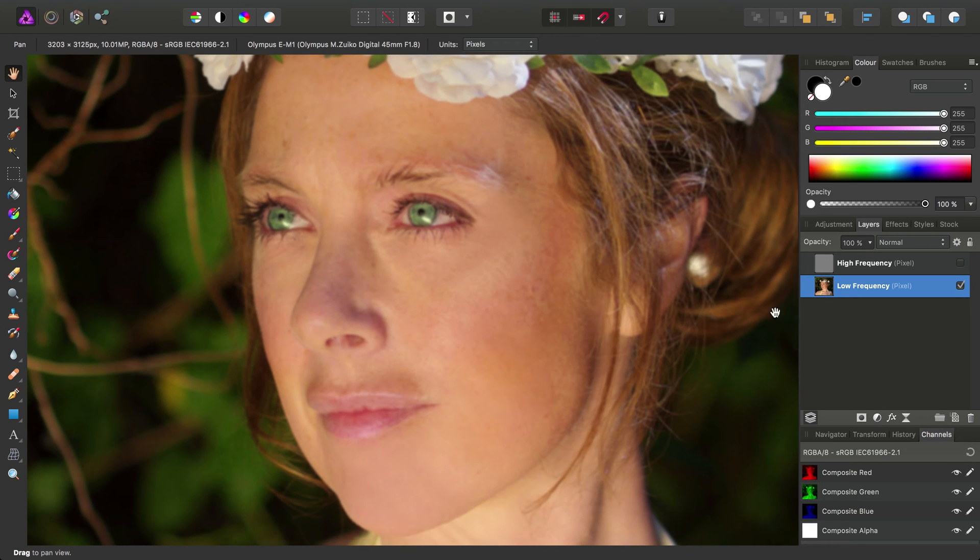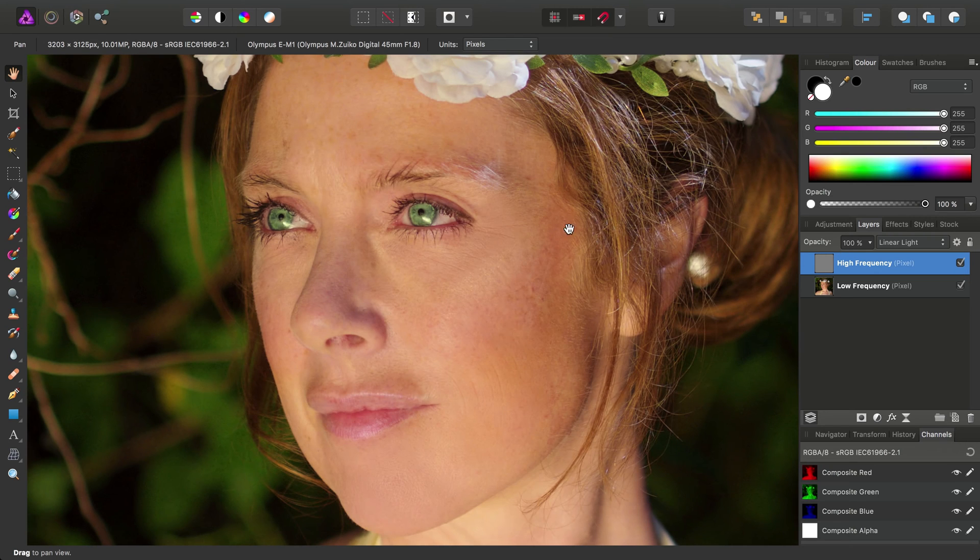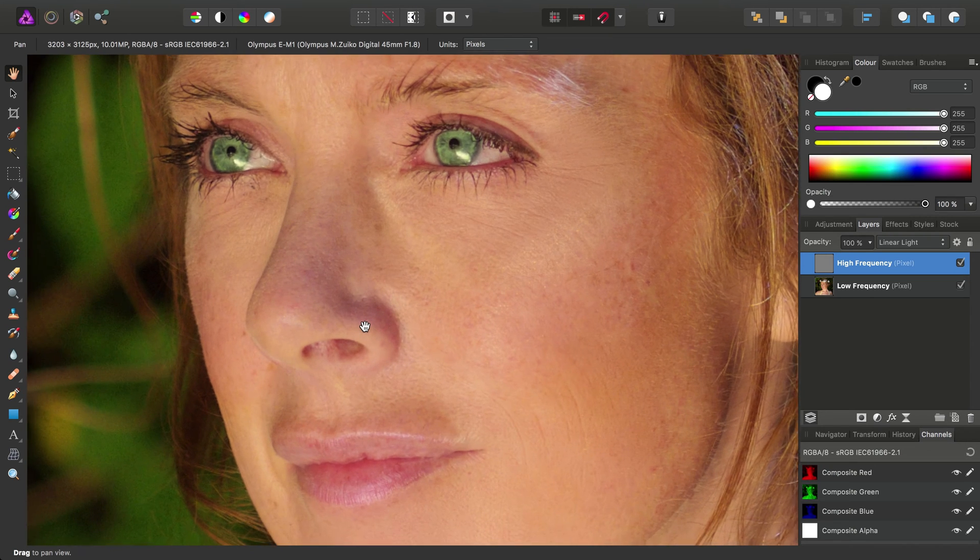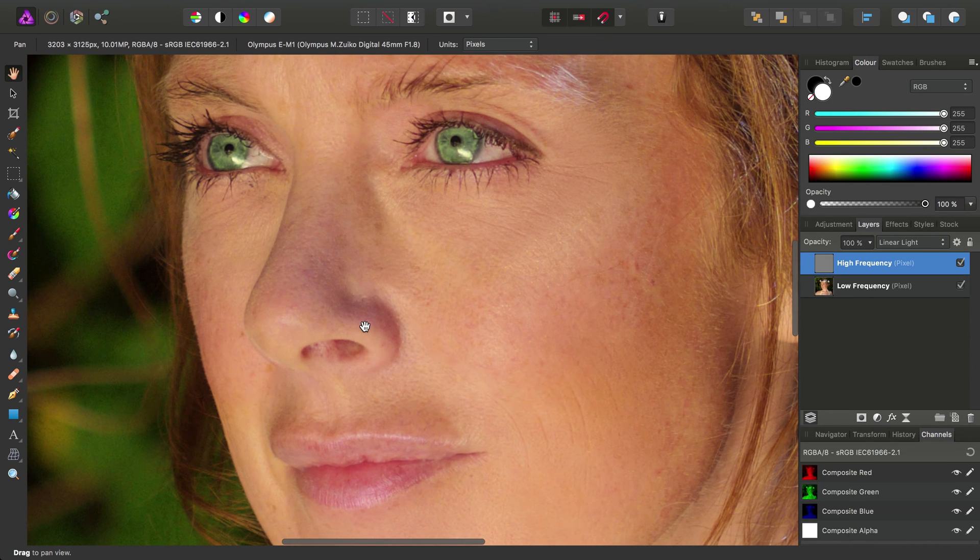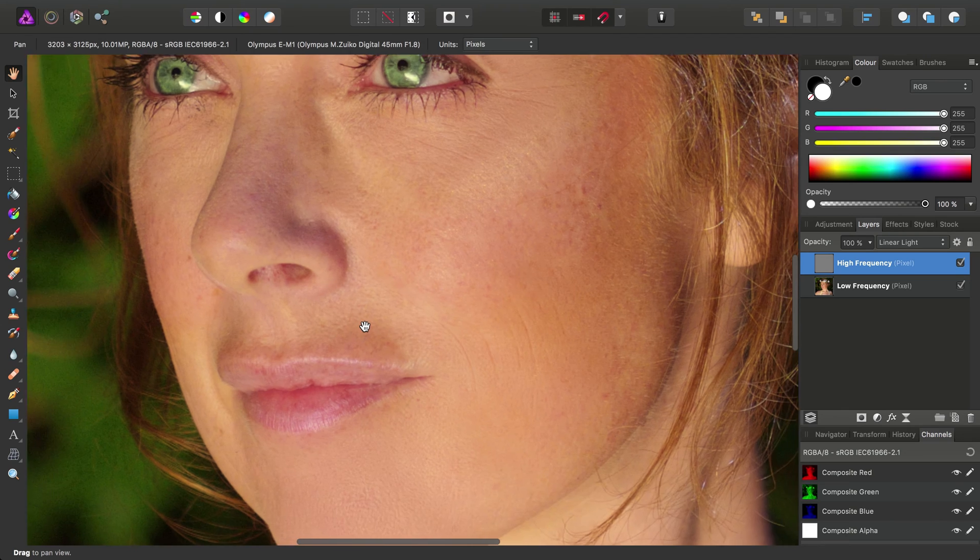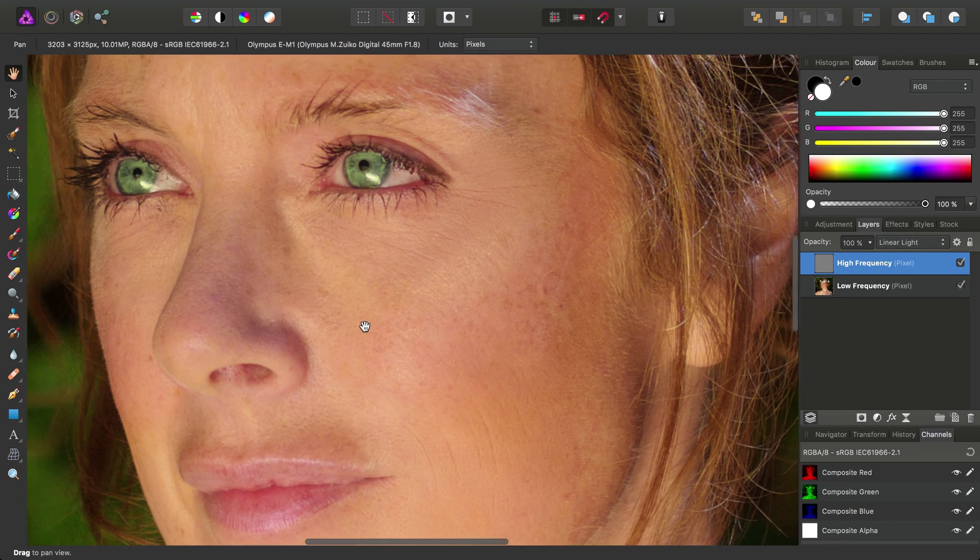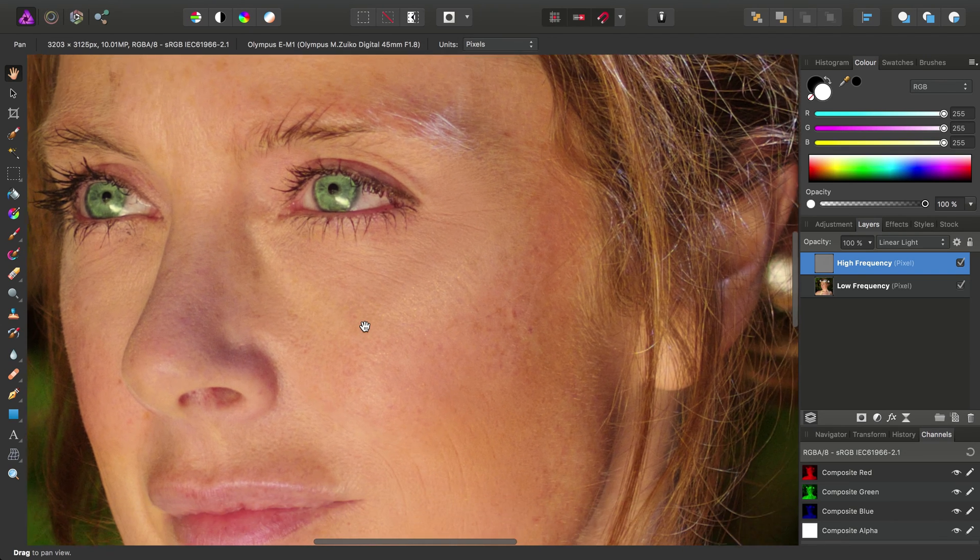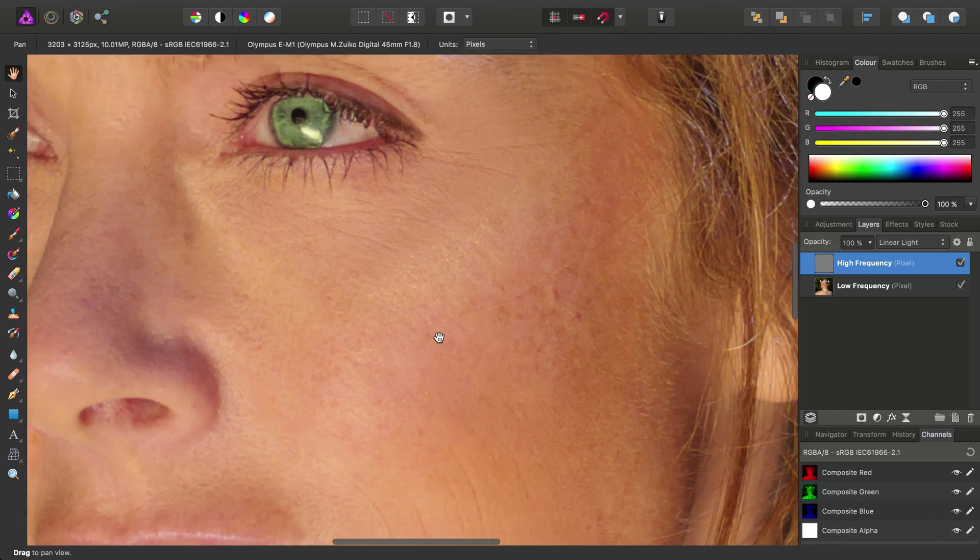So now then, let's turn on the high-frequency layer again. And we've got all of our fine detail back. So now, we can just tackle the high-frequency content.